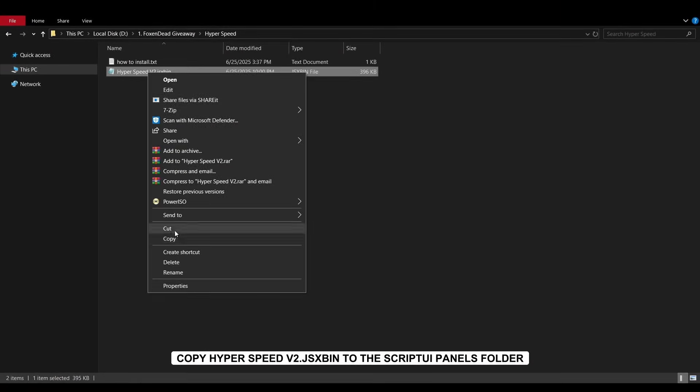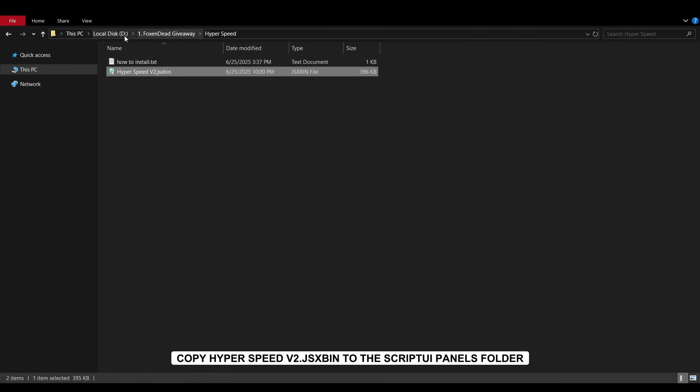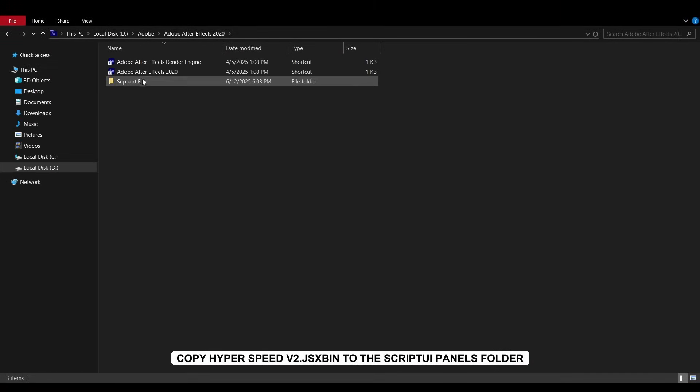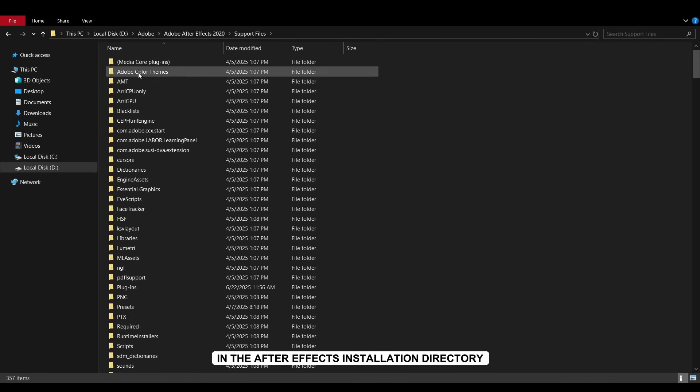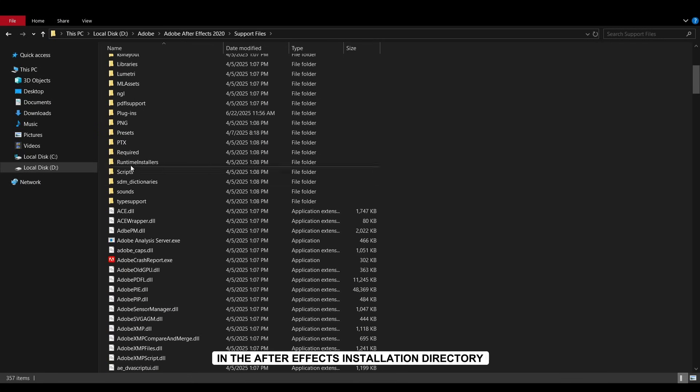After extracting the file, copy Hyperspeedv2.jaxman to the script UI panels folder in the After Effects installation directory.